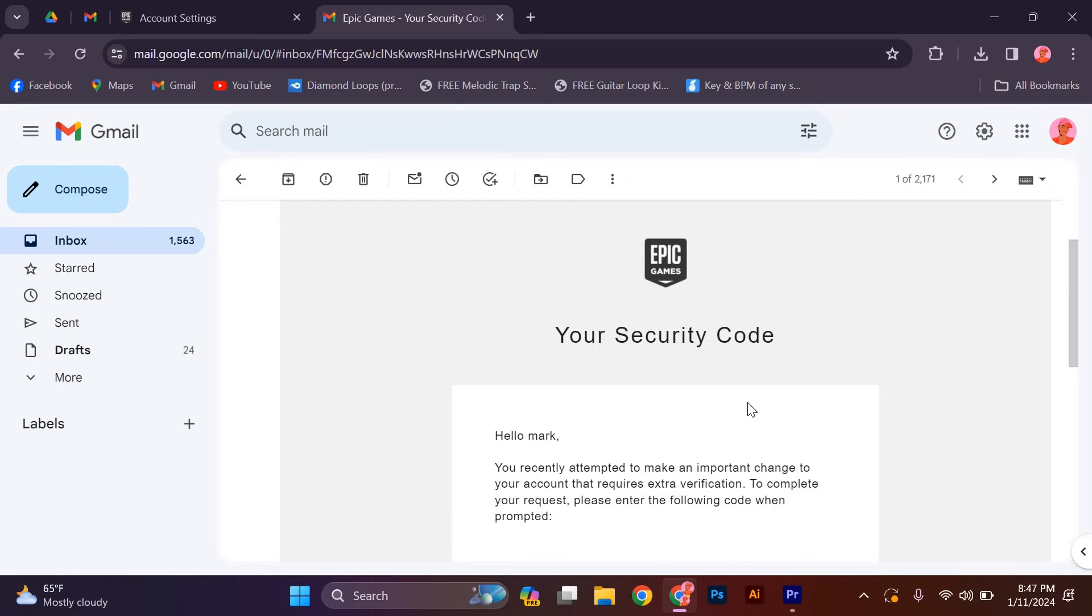That's it, you have successfully changed your Epic Games email before the standard 90-day waiting period. You can now enjoy gaming.